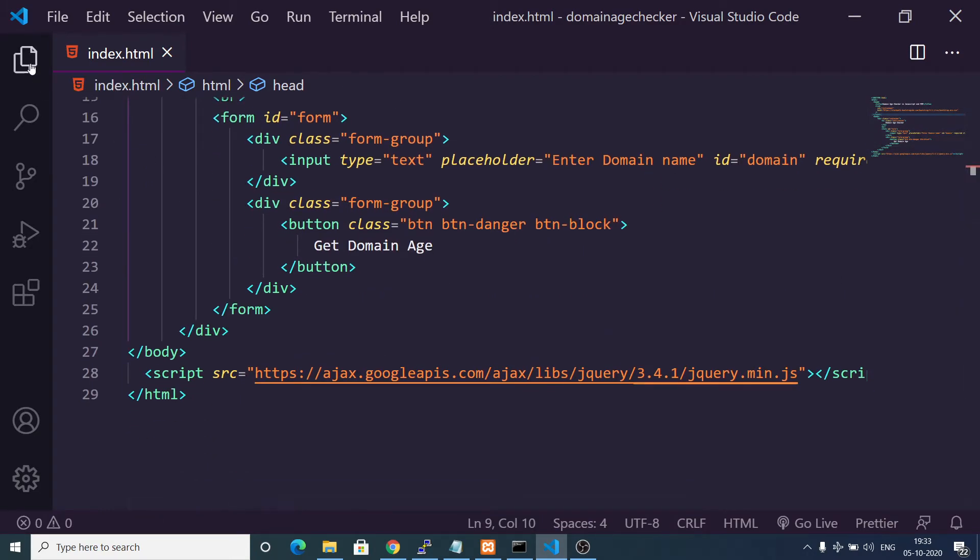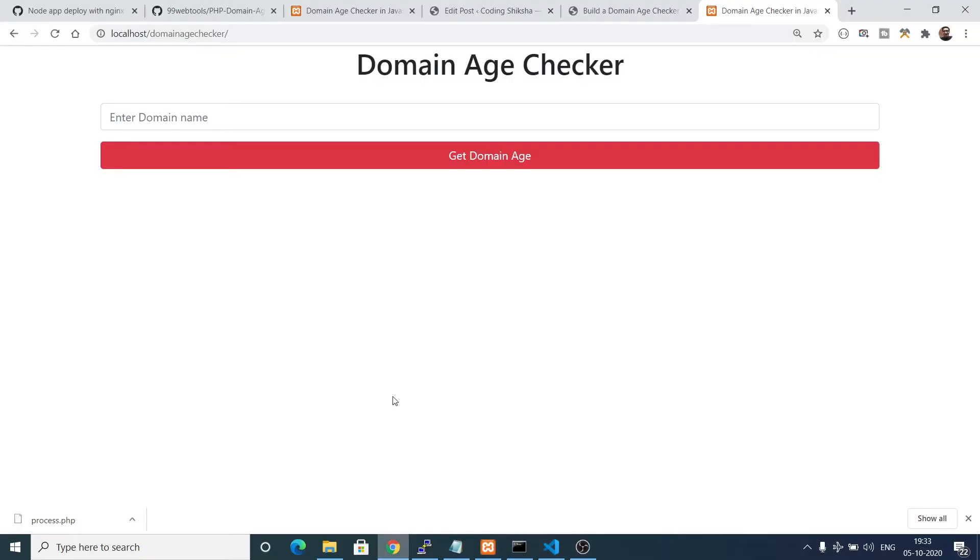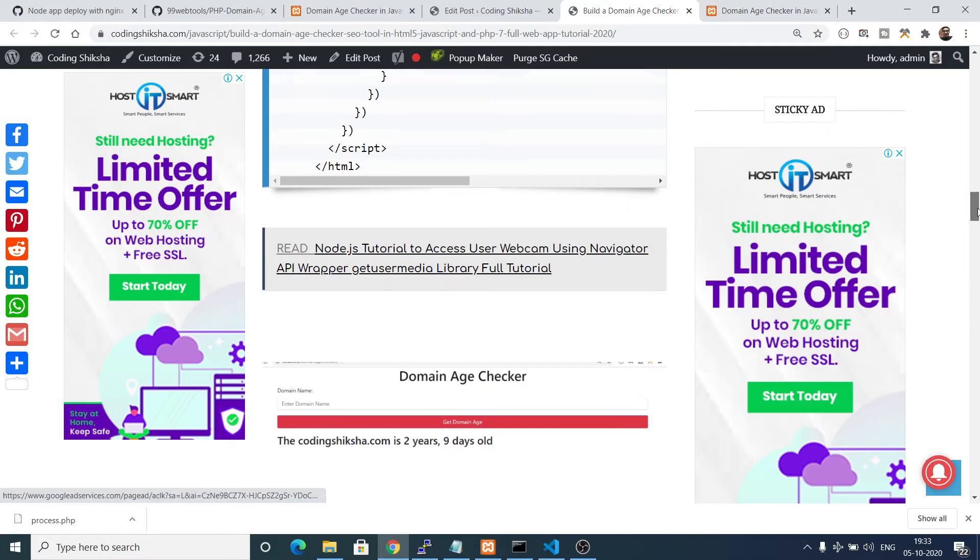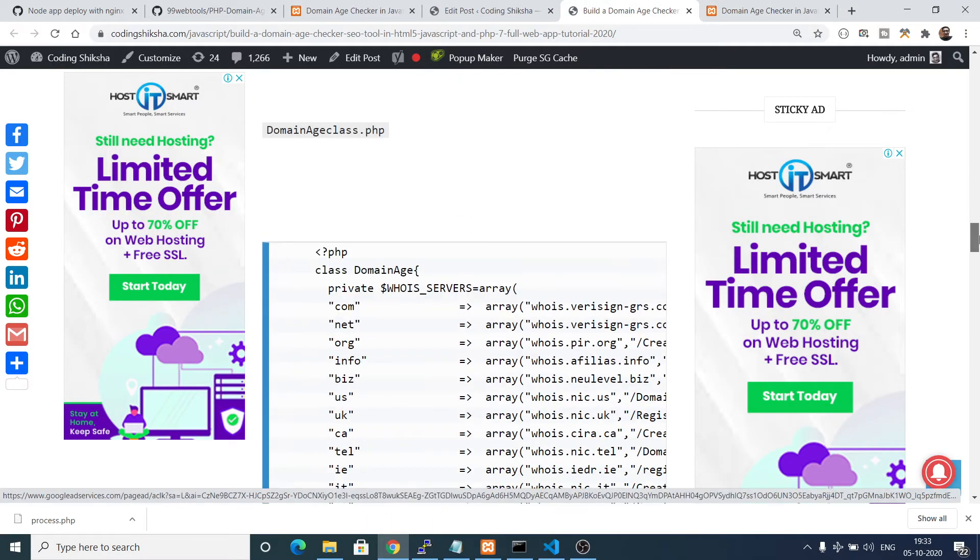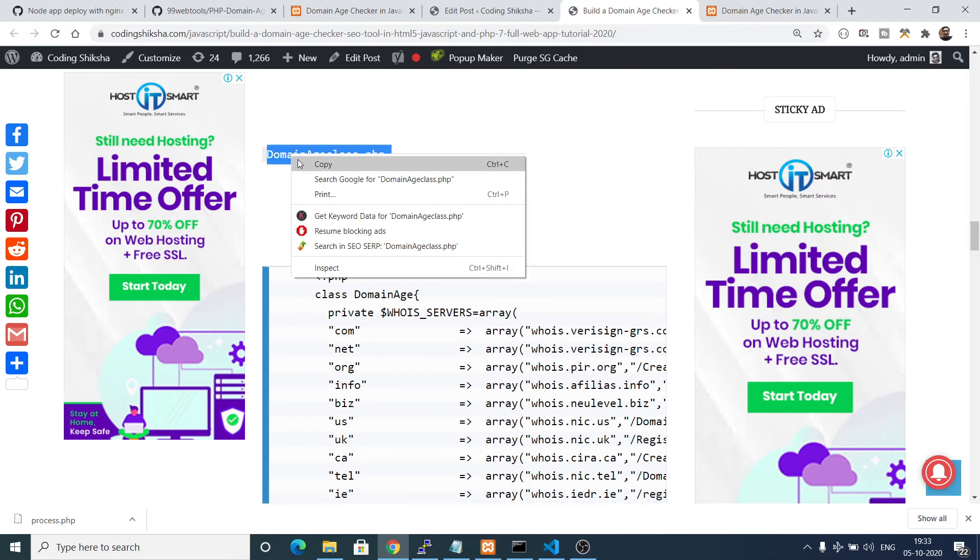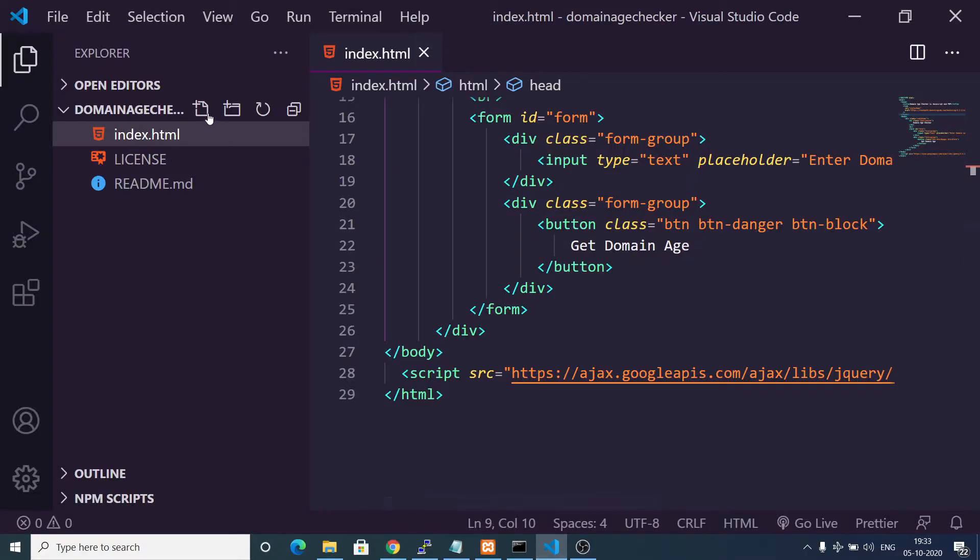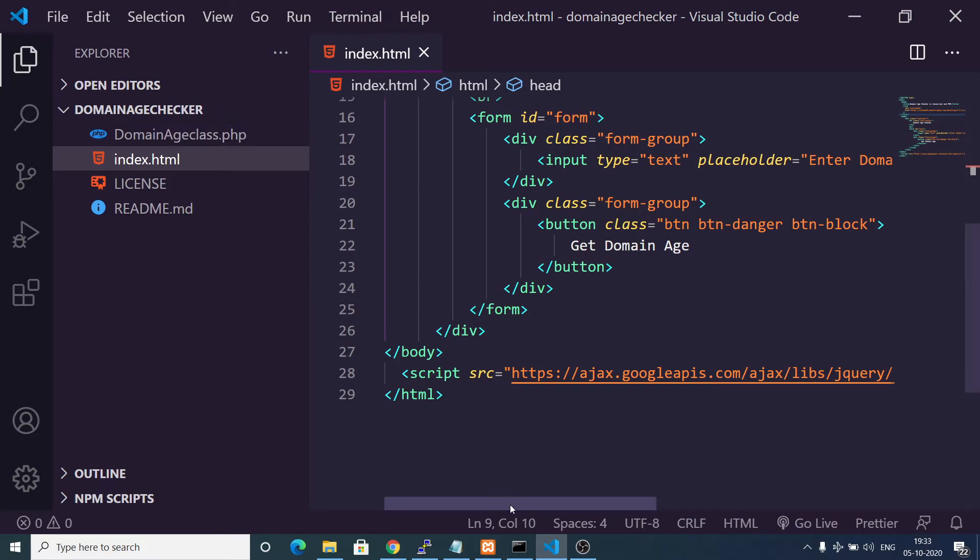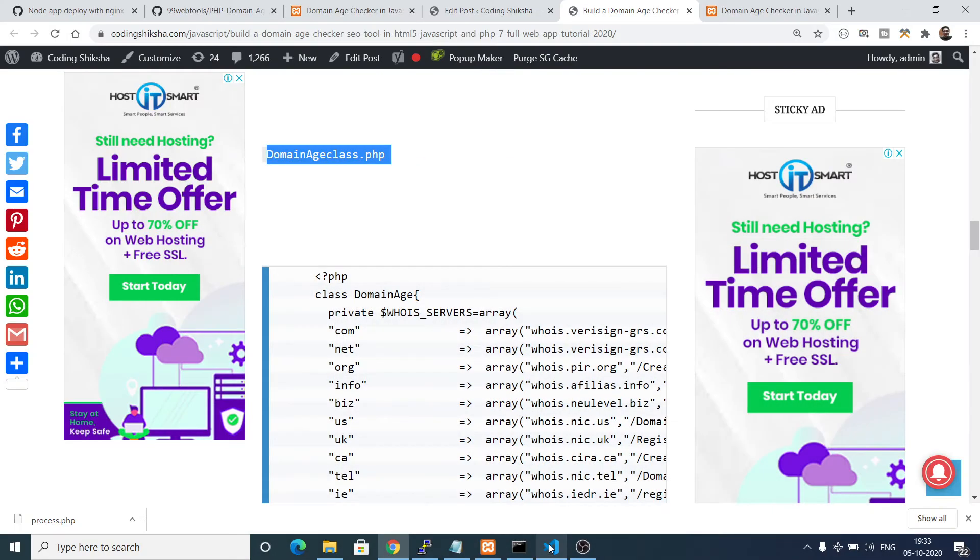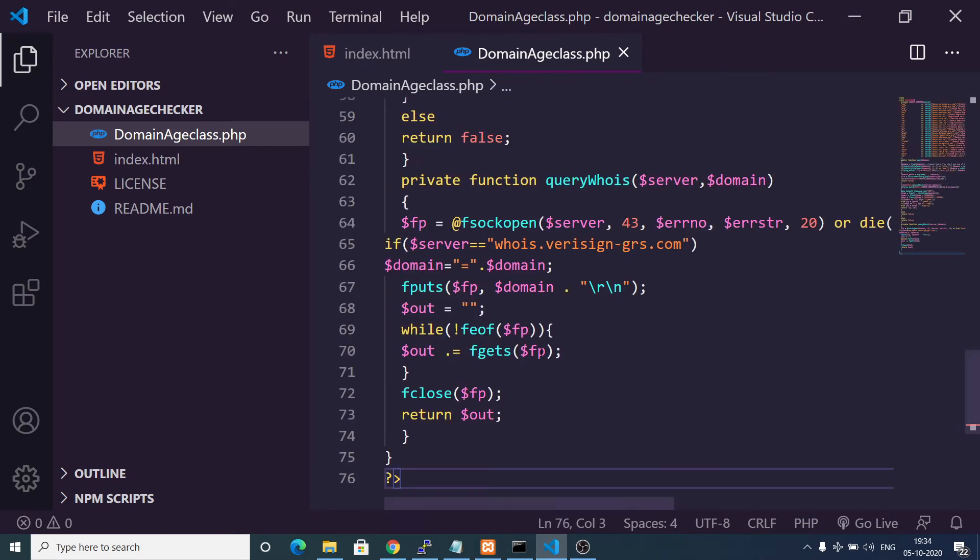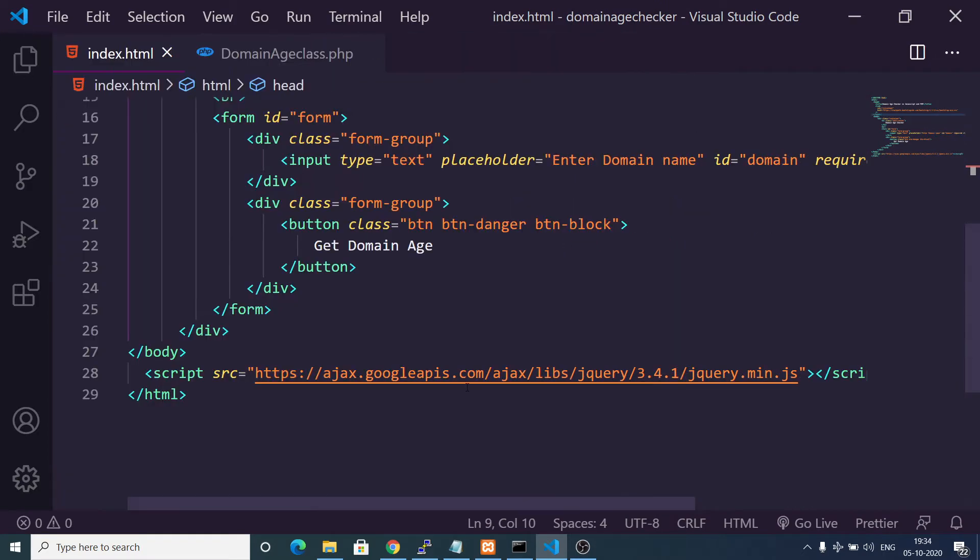We are using this PHP class. Just drag down inside my blog, you will find this class domain age class, this is a business logic class. Just create this class here in the same directory: domainageclass.php. Simply click the copy button to copy the code and paste it here. Now after this we will use this class.